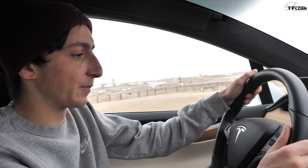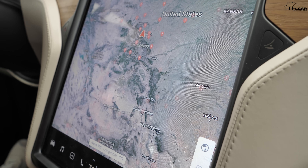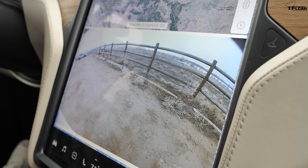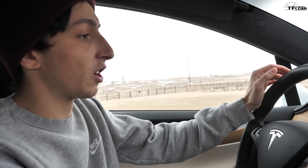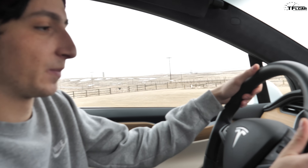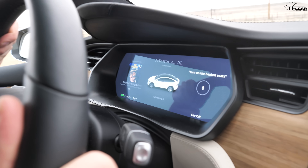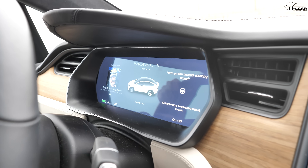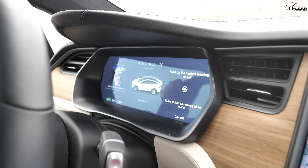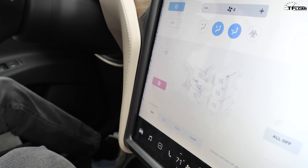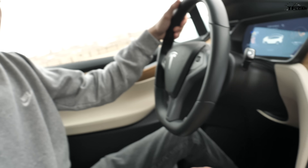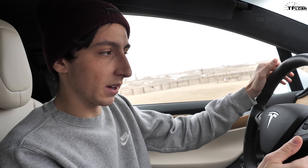Let's try another: 'Show me the rear camera.' Just like that, the rear camera popped up. 'Turn on the heated steering wheel.' It said it failed, but if we look it actually did turn on — so there's a little bug there that happens consistently. Overall the system works pretty well.